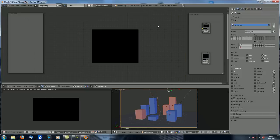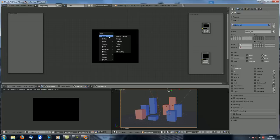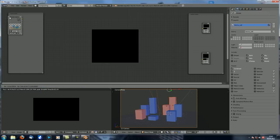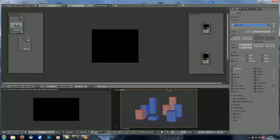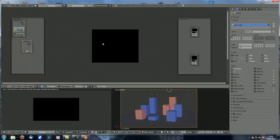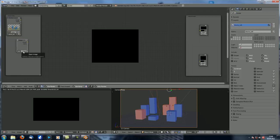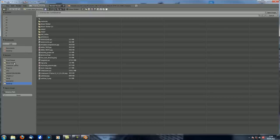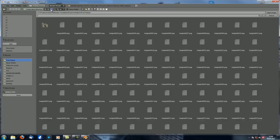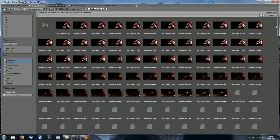Now we have nothing in our scene, so let's leave the render layers over here so we can see all the different kinds of input nodes. Now let's add an image node. Image is quite self-explanatory — you can basically input images from anywhere you want, either from Blender itself or from a different folder on your hard drive.